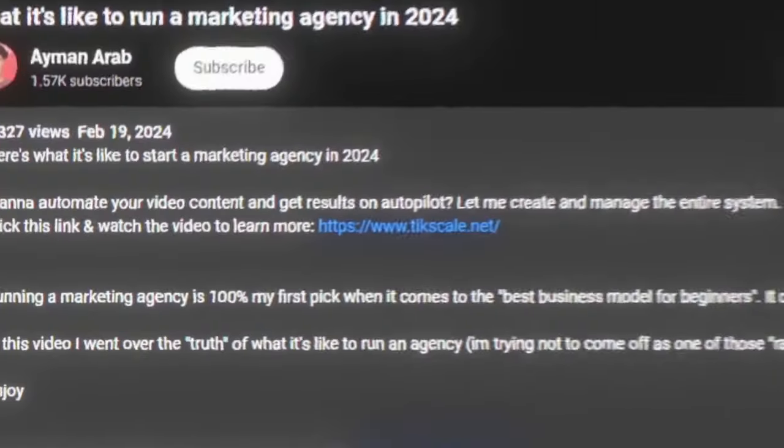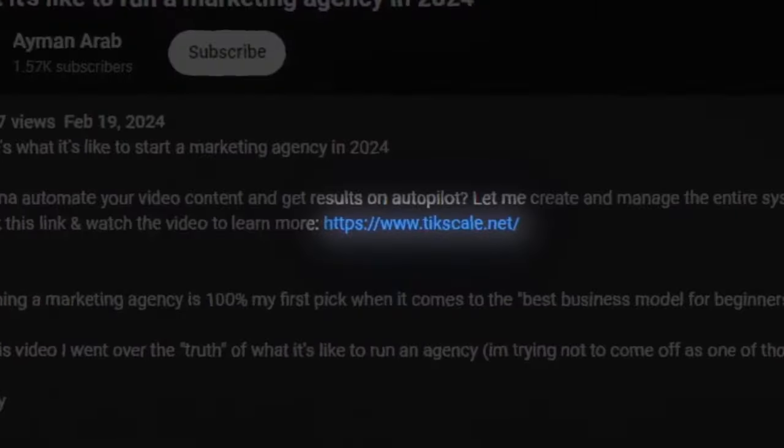In the first link in the description, you want to put your link — whether it's a calendar link, an opt-in page, or a normal website landing page, and so on.